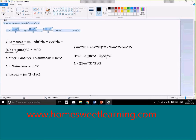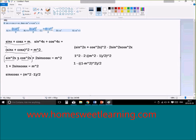However, if we square both sides, we get sine x plus cosine x to the power of 2, which equals m squared. If you expand, you will get sine squared x plus cosine squared x plus 2 sine x cosine x. Now, sine squared x plus cosine squared x is an expression that will always equal 1. So we get 1 plus 2 sine x cosine x equals m squared.